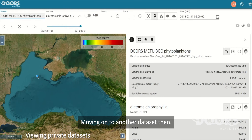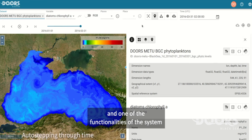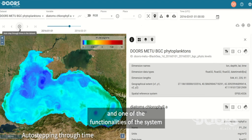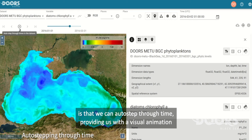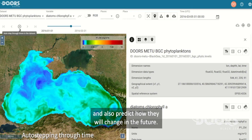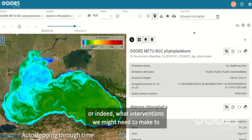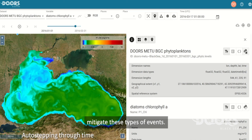Moving on to another dataset, in this example we have modelling data of phytoplankton for the Black Sea area. One of the functionalities of the system is that we can auto-step through time, providing a visual animation of how these datasets are changing over a given period, and also predict how they will change in the future — so we can think about what the impacts might be, or indeed what interventions we might need to make to mitigate these types of events.